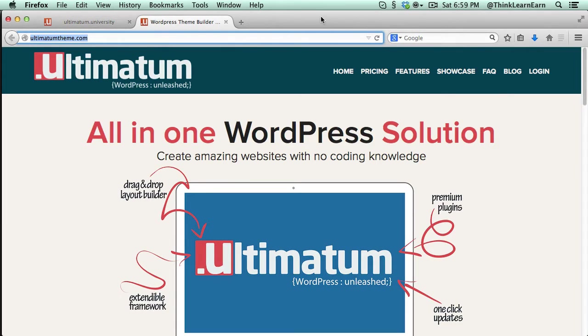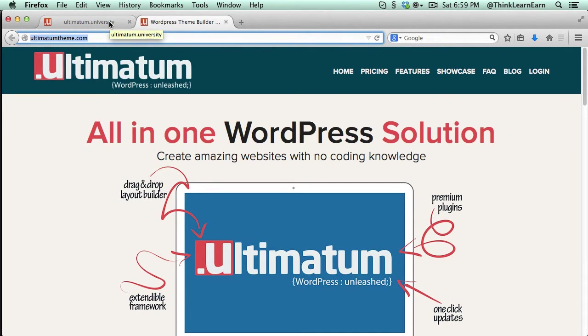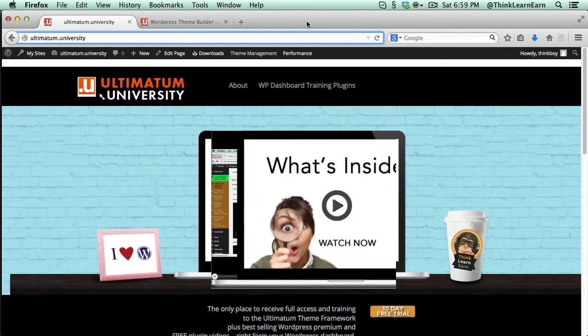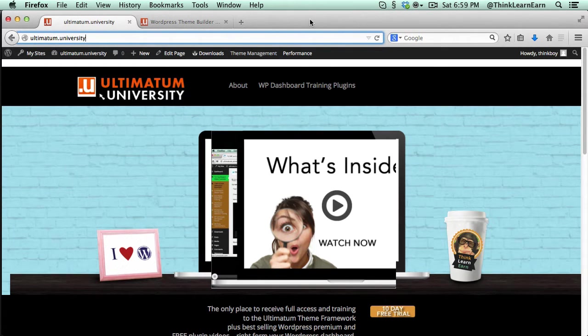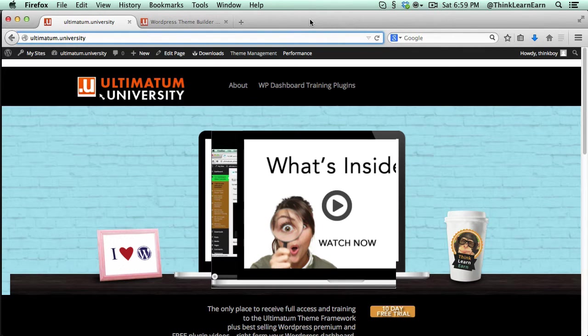Now, in coinciding and coincidental with Ultimatum Theme Release, I now have a new training portal called Ultimatum University that you might say, well, what is Ultimatum University? Ultimatum University is a one-stop, everything, no holds barred, A to Z, complete,